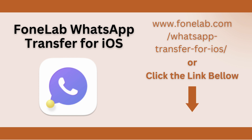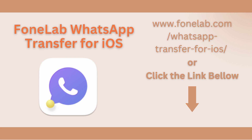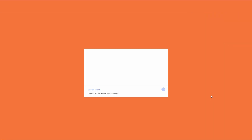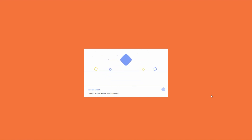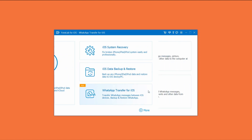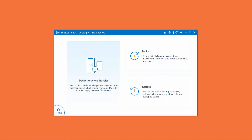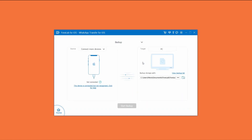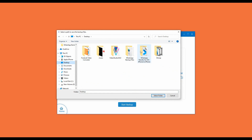To use this tool, visit www.phonelab.com/whatsapp-transfer-for-ios or simply click the link in the description of this video. Here's how to print WhatsApp messages on a computer with Phone Lab WhatsApp Transfer for iOS. First, launch the program on your computer — you will see different features that fix iOS issues. Click the WhatsApp Transfer for iOS box at the lower right of the main interface. Then three options will appear; select the backup feature at the upper right part of the interface.